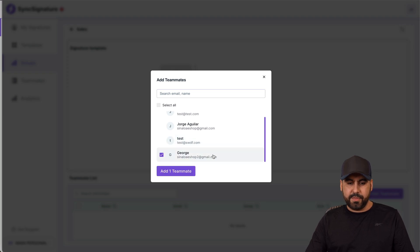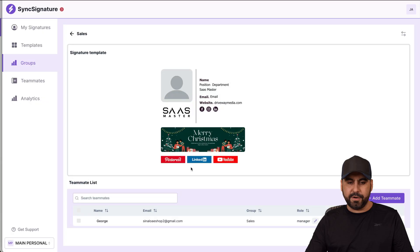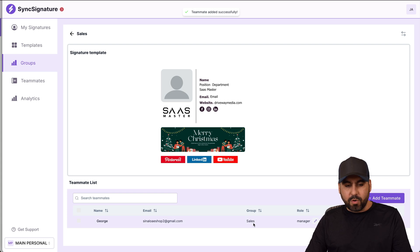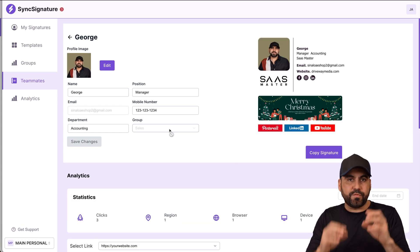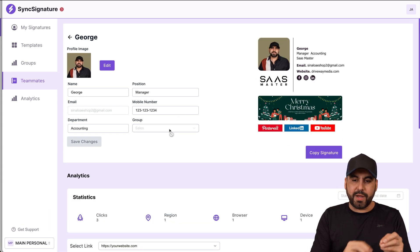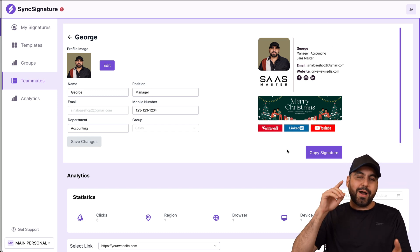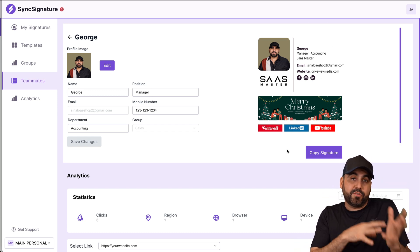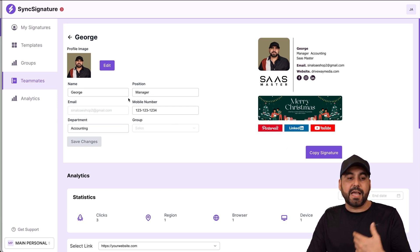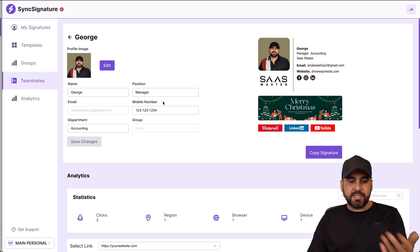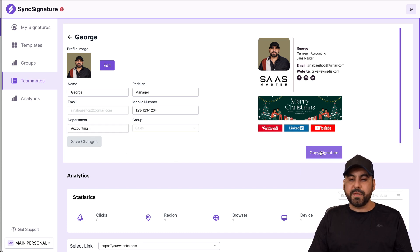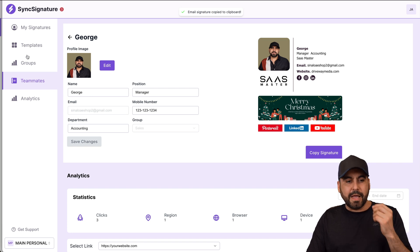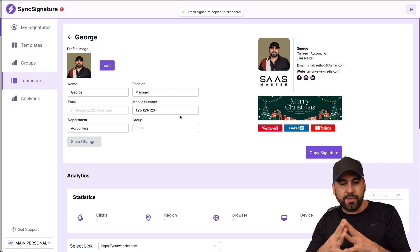I'll assign this signature to one of my team members. Once added, I can click the edit pencil button and it automatically populates the details from when that team member was created — right into the email signature. So I don't need to manually create each one afterwards. If I need to edit anything — profile image, name, position, phone number, department — I can do so here, and then copy the signature to start using it.